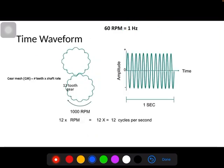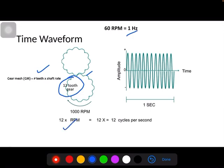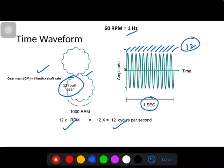There is a timing gear at the end of the pump. If there is any problem in the teeth of the gear, it gives the gear mesh frequency, which is the number of teeth multiplied by RPM. If you consider 12 teeth in the gear and the rotating frequency is 1 Hz, then the gear mesh frequency is 12 Hz — 12 cycles per second.